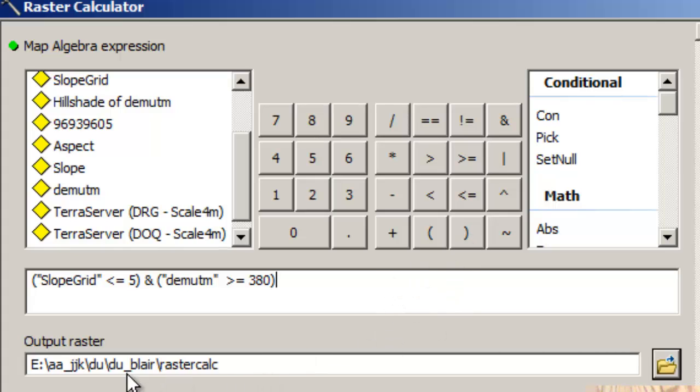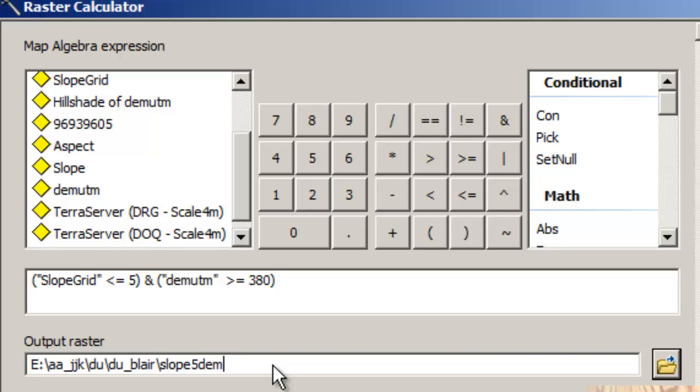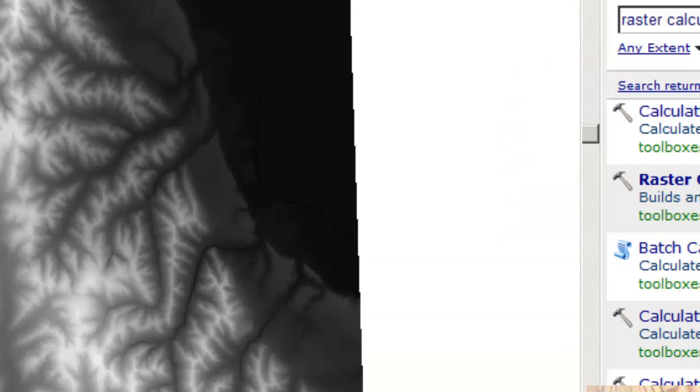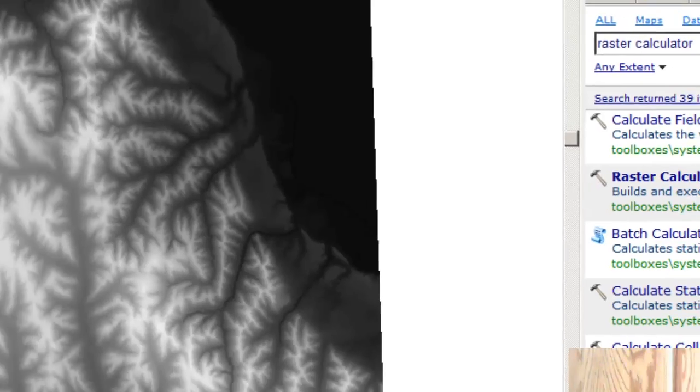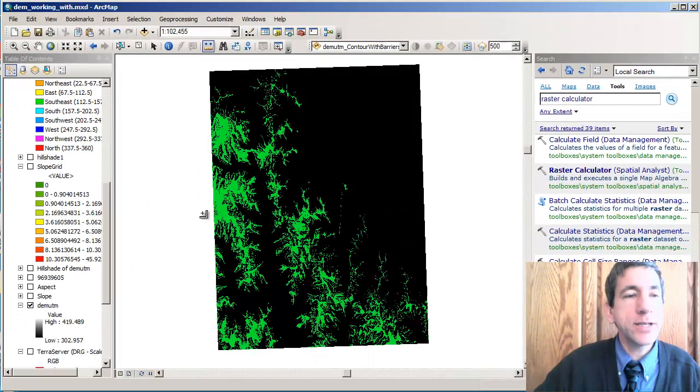And my output raster, I'm going to call it slope 5, I'll call it elevation 380. That's more descriptive. Okay. That will give me a clue as to what I actually input to get this resulting layer. I could also look at the geoprocessing results. So I'm going to say okay here. And let it crank away.